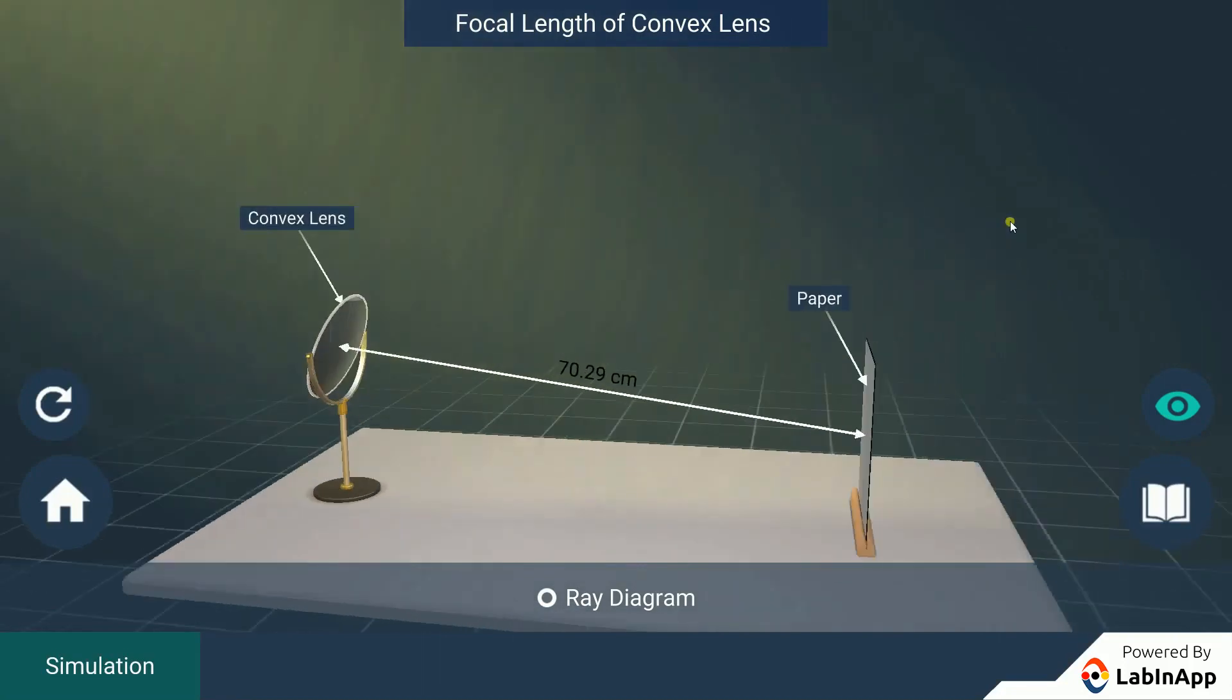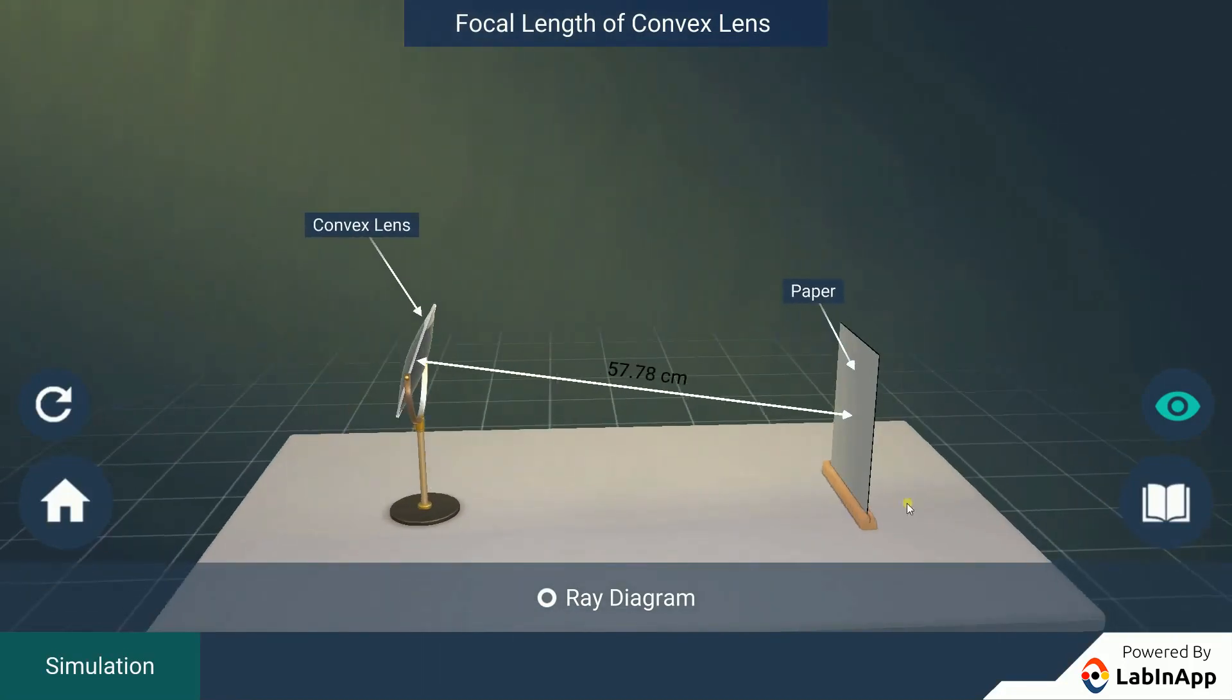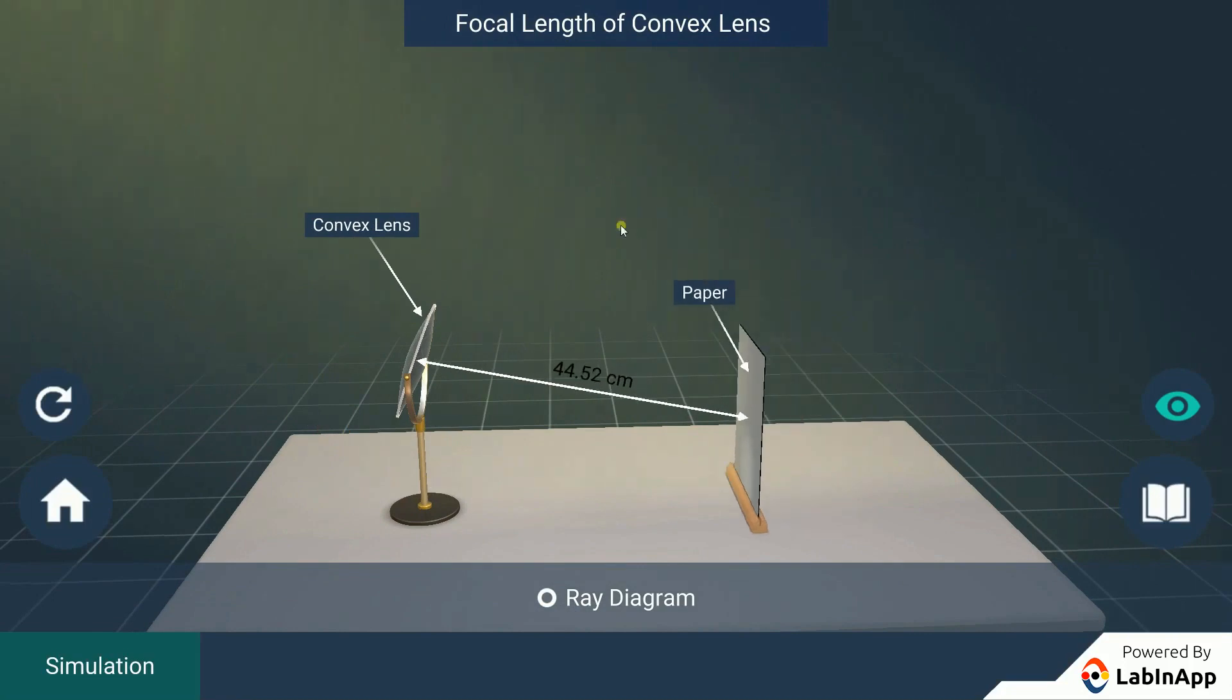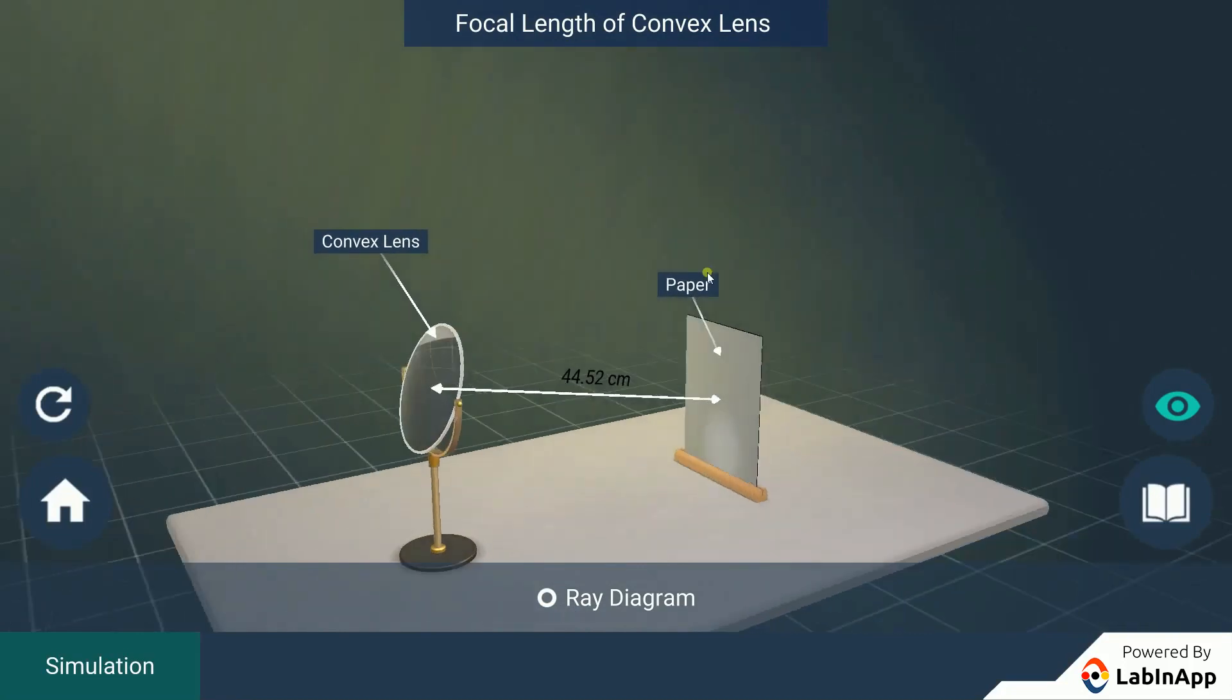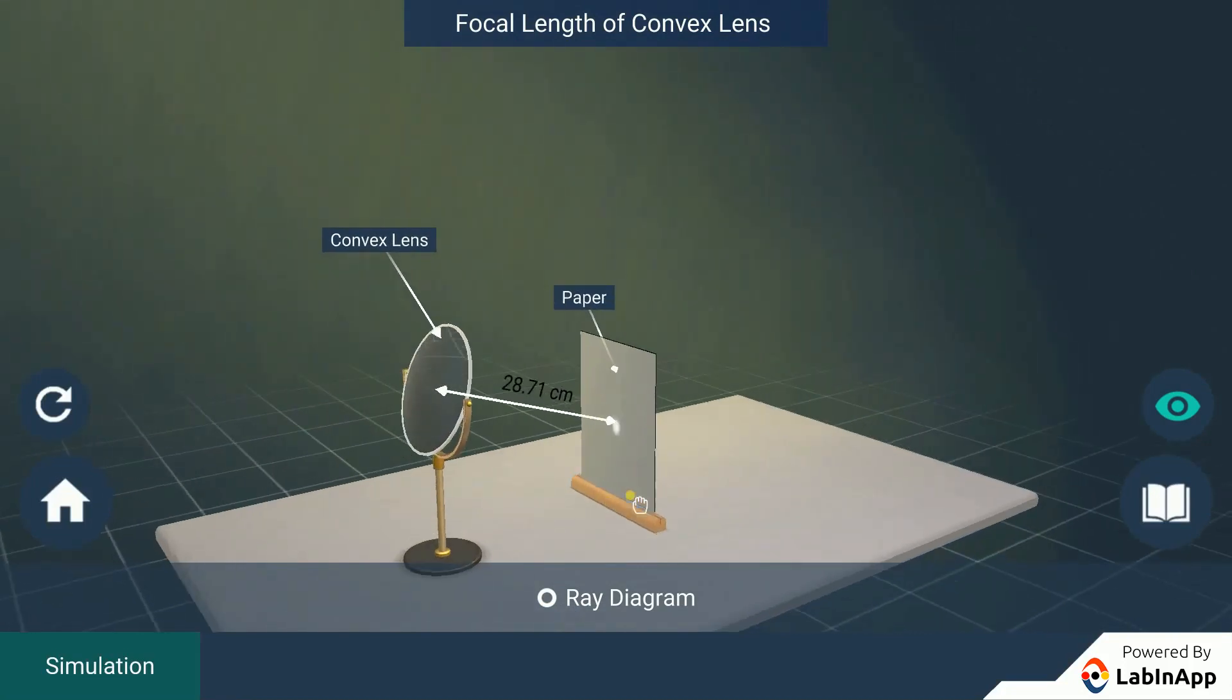Adjust the position of the sheet of paper such that a bright sharp spot of light is formed on the paper and then hold in this position for a few minutes.